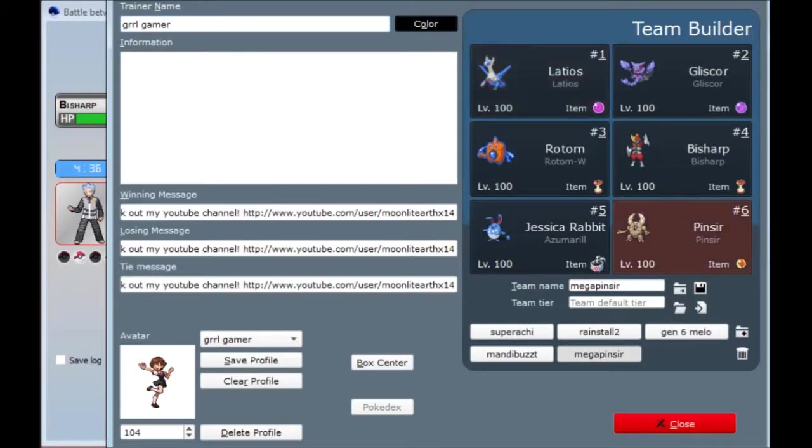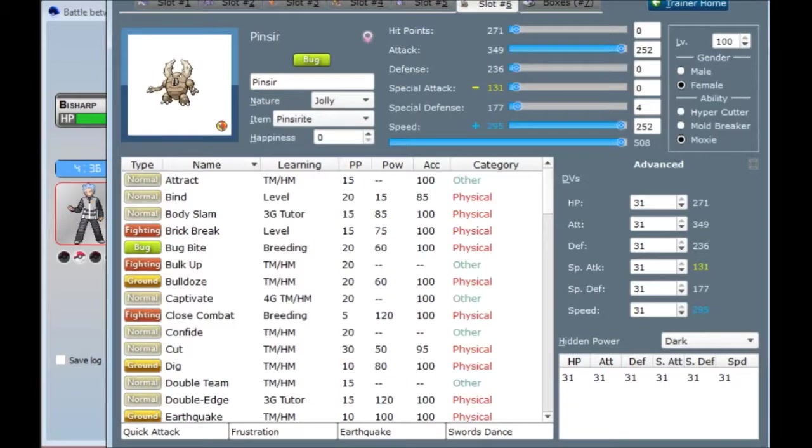Here's the Pinsir in question. I give it Moxie, since maybe I can kill something with a quick attack and get the Moxie boost before Mega Evolving. For the most part, the ability prior to Mega Evolution doesn't matter.